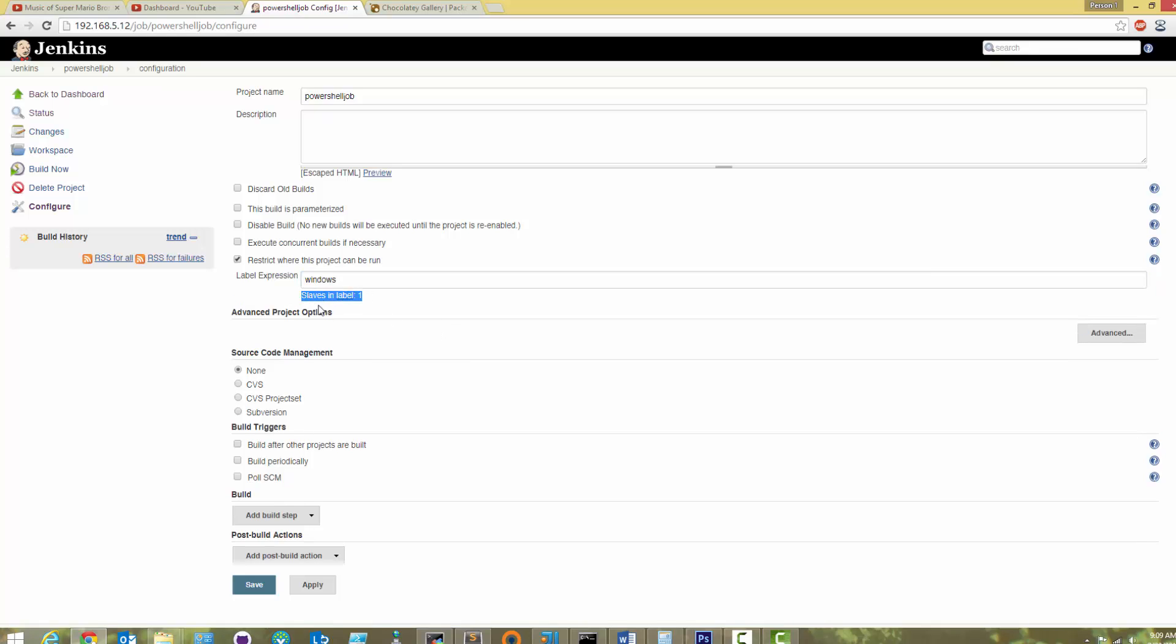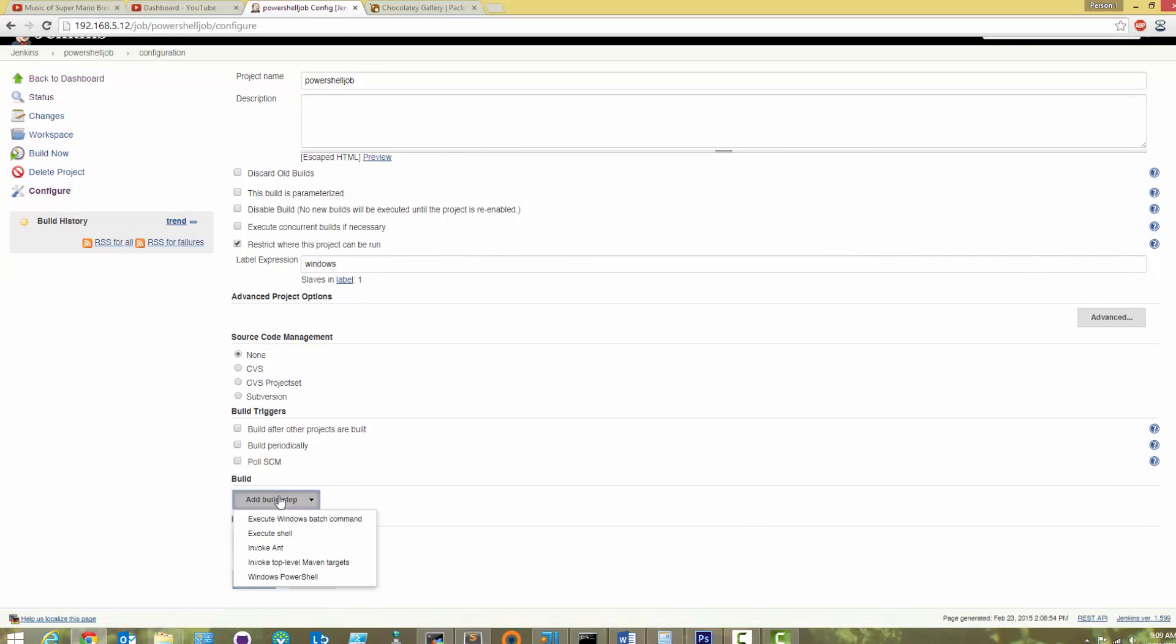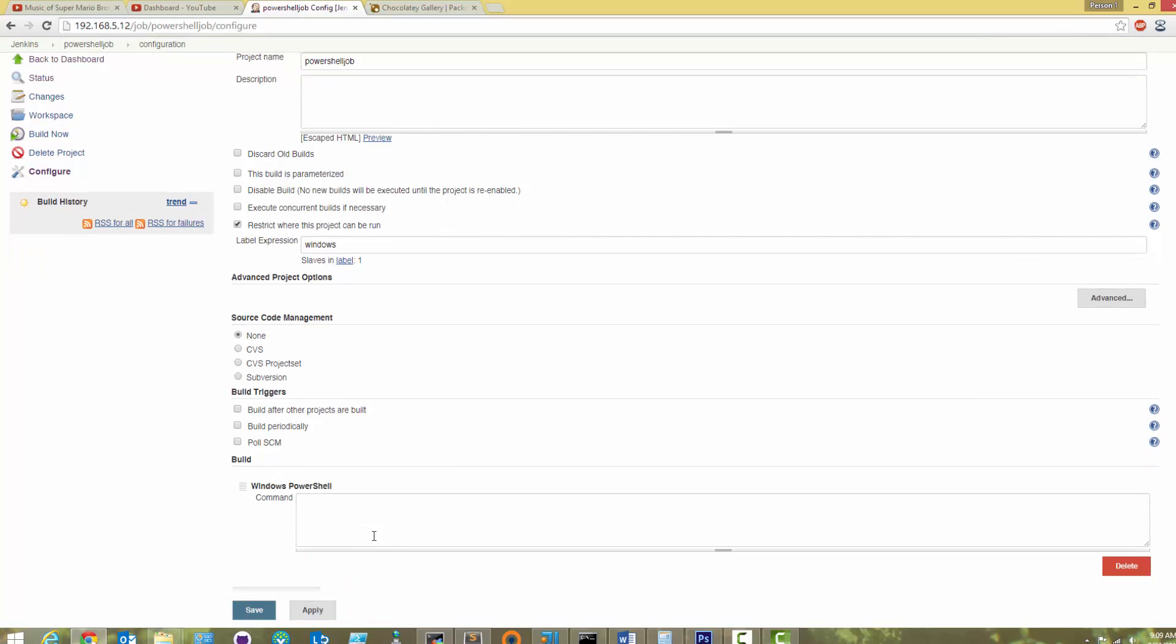Under Build, add a Build step for Windows PowerShell. Type a PowerShell command. We'll use Get Help, then save the job.